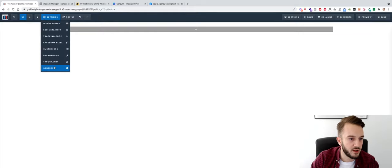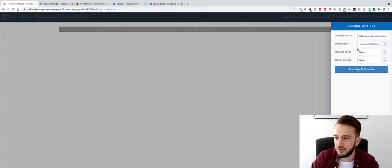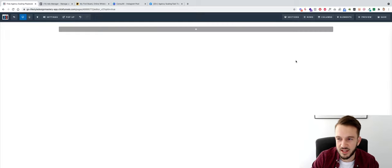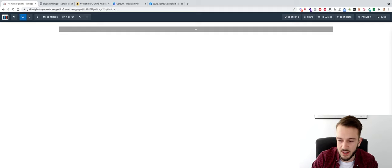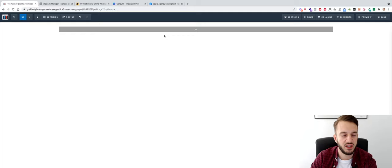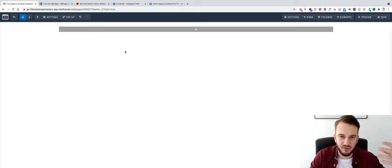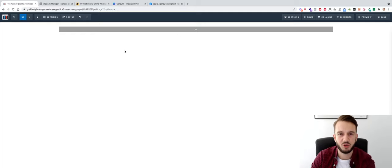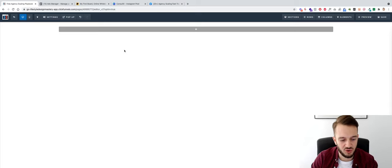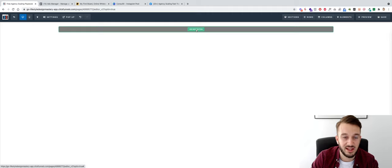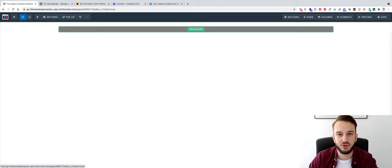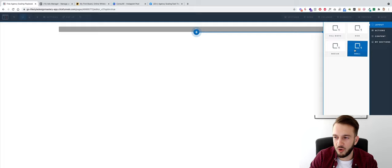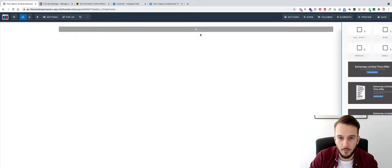Another thing I want to remove is the ClickFunnels affiliate badge. If people see it they'll know it's a funnel, and especially people in the online entrepreneurship space they get a bit defensive right away when they see it's a ClickFunnels page, because ClickFunnels is associated with conversion-focused selling and people don't like feeling like they're being sold to.